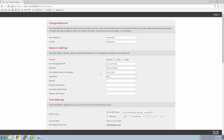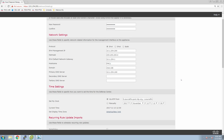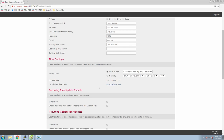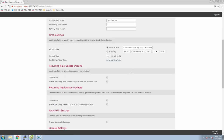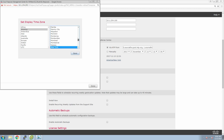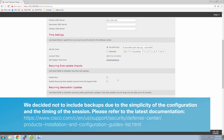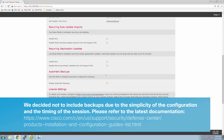We'll change the host name, put in the domain, put in our primary DNS server — in most cases you would have a secondary, but not in this lab environment. We can then configure our time settings, using NTP traditionally or entering your own. You can change the time zone and select whatever is appropriate for you. We can also configure rule updates, geolocation updates, and automatic backup — we'll do some of that during the configuration.